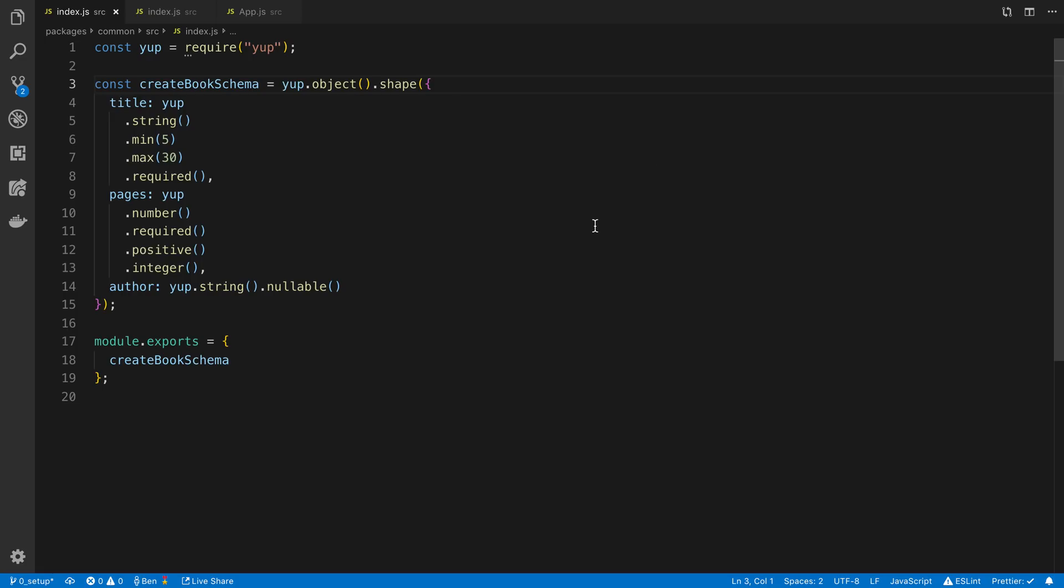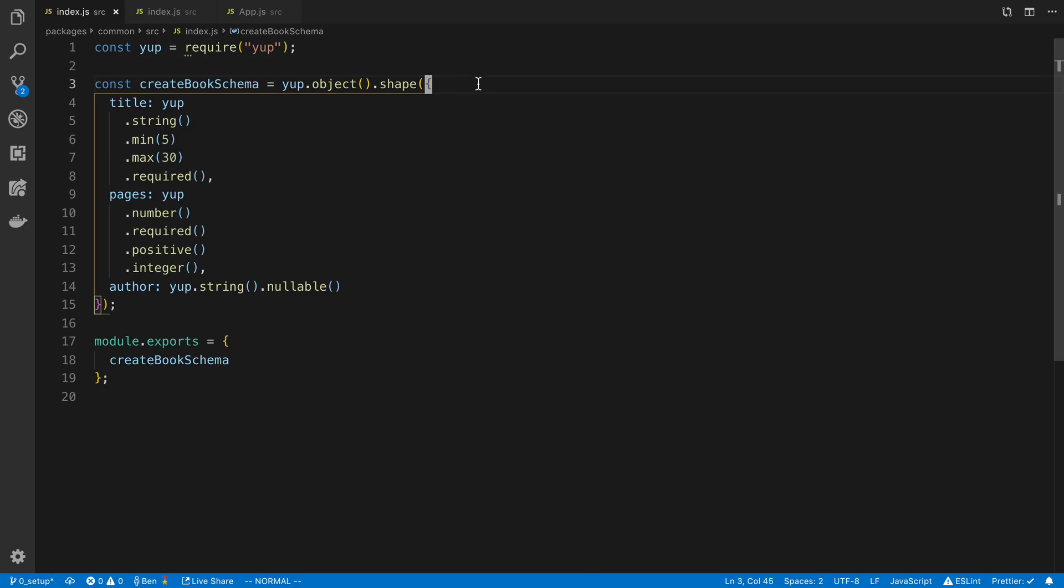Now the validation library that I like to use is called Yup and how it works is the following. You basically define an object or whatever you're trying to model that you want to validate. In my case, 90% of the time I want to validate an object, but you could also validate say an array.